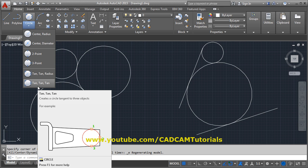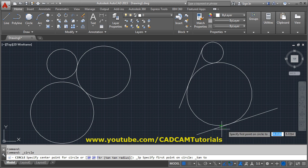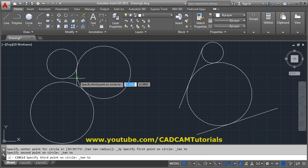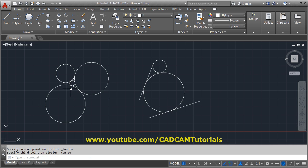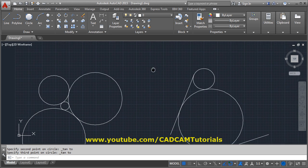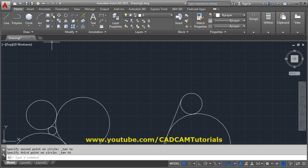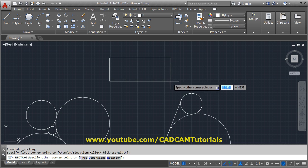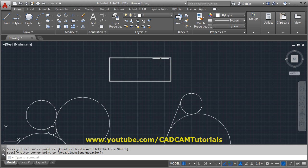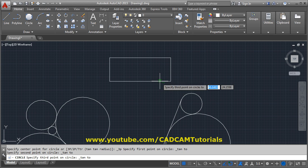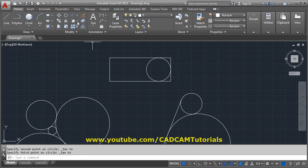The last option is Tan-Tan-Tan, which creates a circle tangent to three objects. This option is most useful when you have a rectangle and want to create a circle touching three of its lines. Select Tan-Tan-Tan, click the first, second, and third tangent points on the three lines, and then trim the remaining unwanted parts.